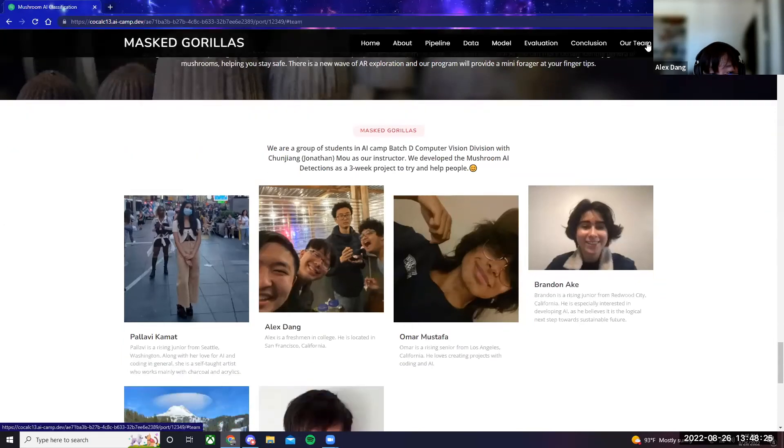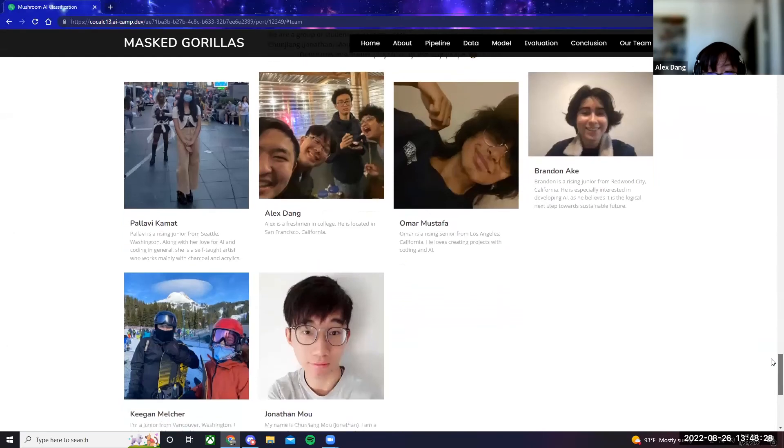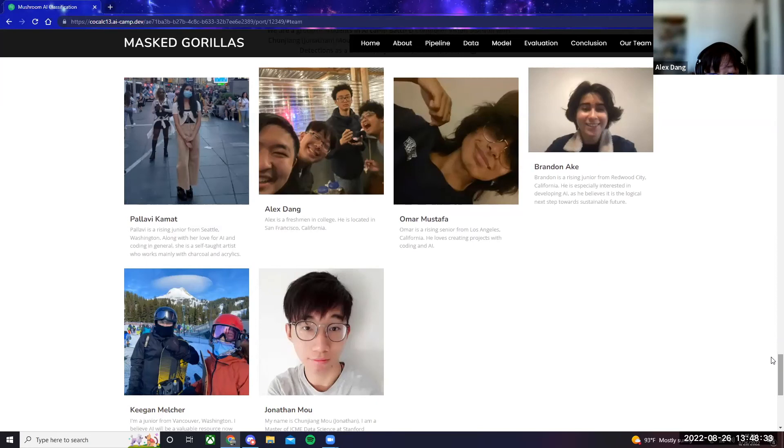For our team, it comprises of Pallavi, me, Alex, Omar, Brandon, Keegan, and our instructor, Jonathan.